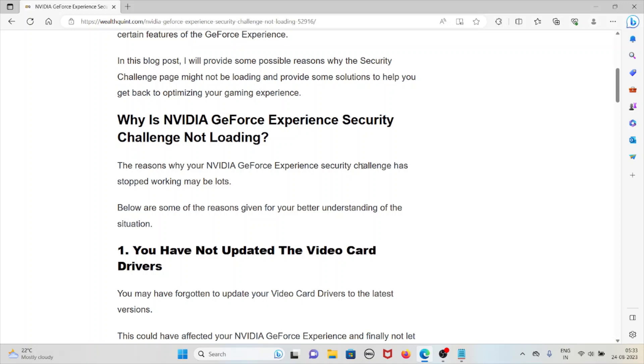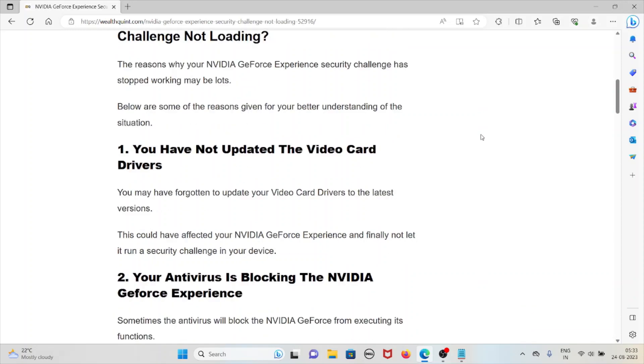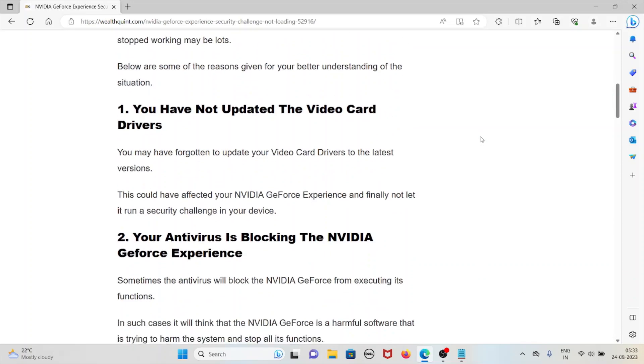Why is NVIDIA GeForce Experience security challenge not loading? The reasons why your NVIDIA GeForce Experience security challenge has stopped working may be numerous. Here are some reasons for your better understanding. The first one is you have not updated the video card drivers. You may have forgotten to update your video card drivers to the latest versions. This could have affected your NVIDIA GeForce Experience and prevented it from running the security challenge on your device.